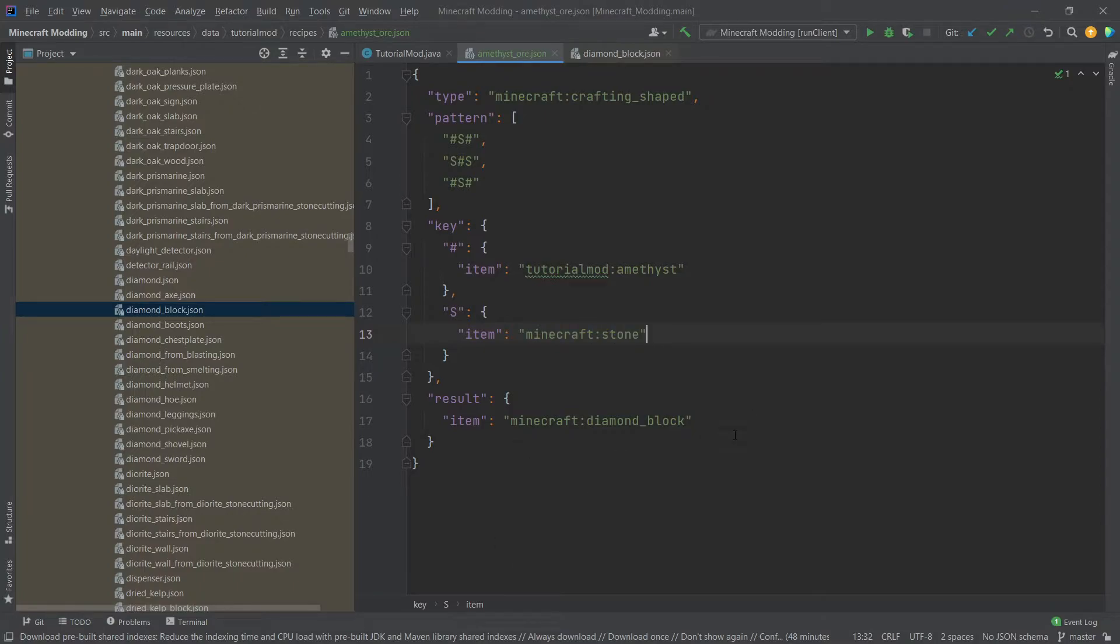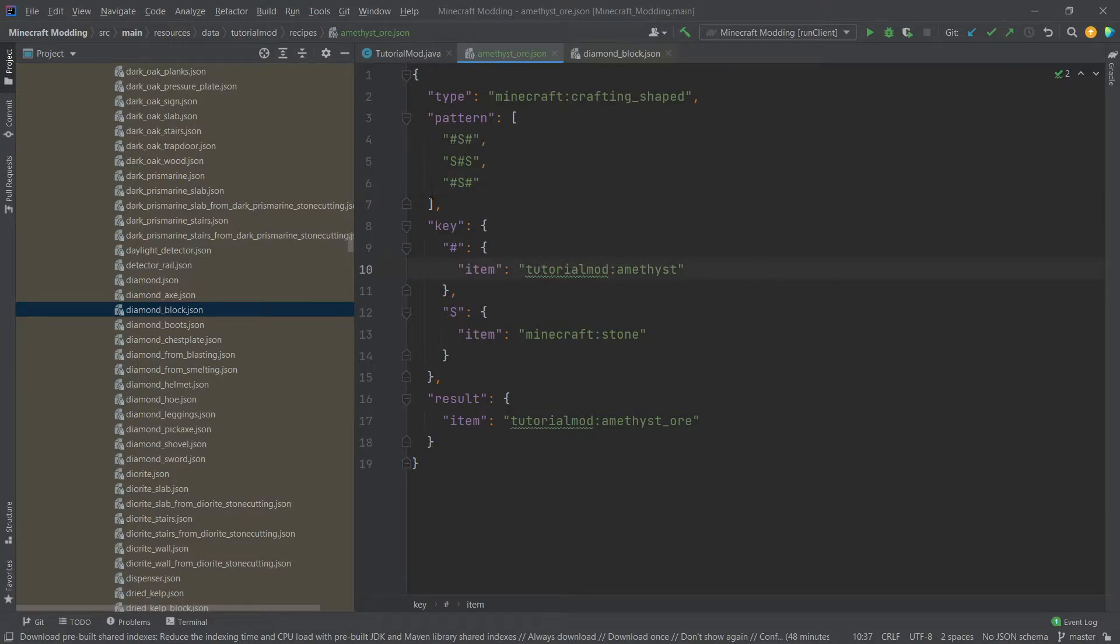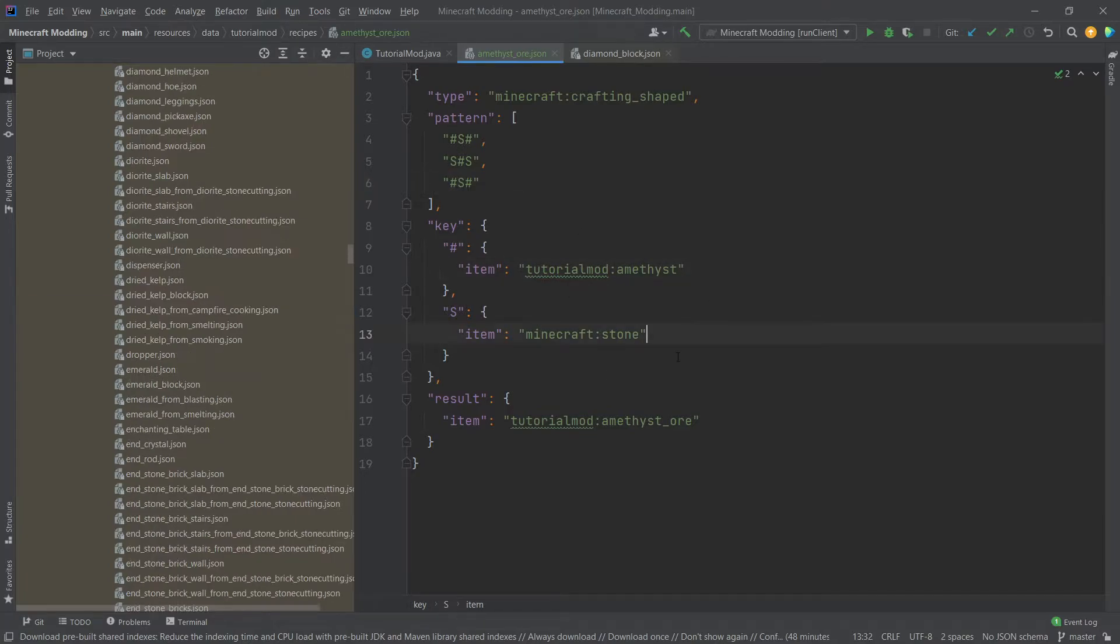And then at the end here, we have a result. Now this, we want it to be tutorial mod, colon, amethyst underscore ore. So we basically make an X with our amethyst, and then surround it with stones.